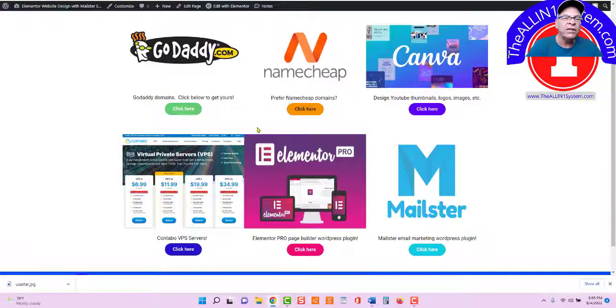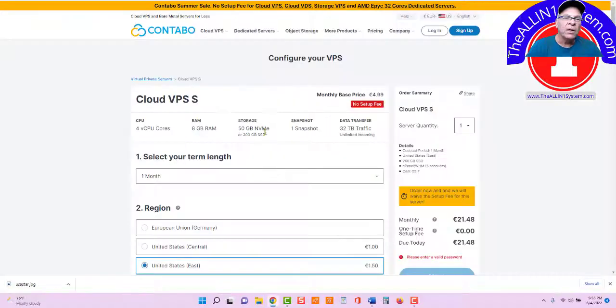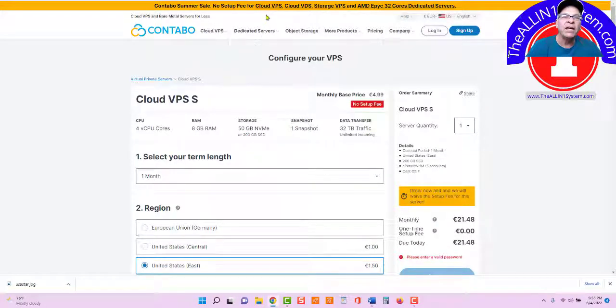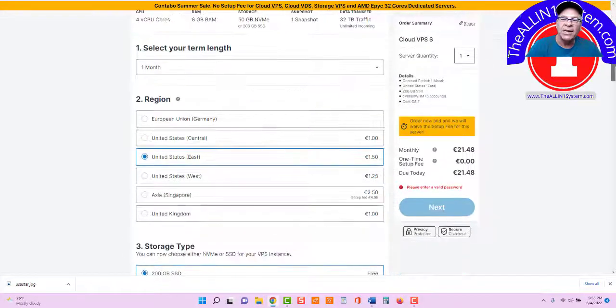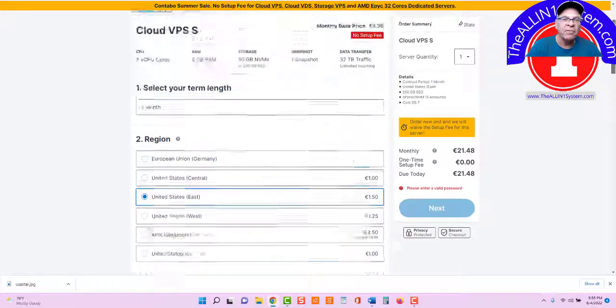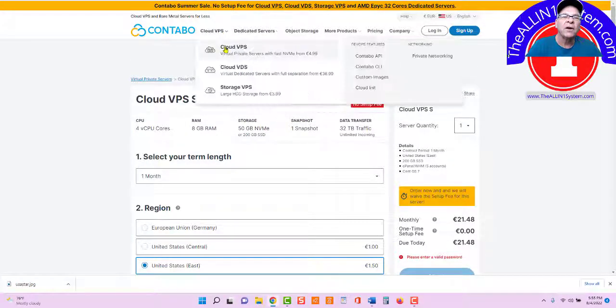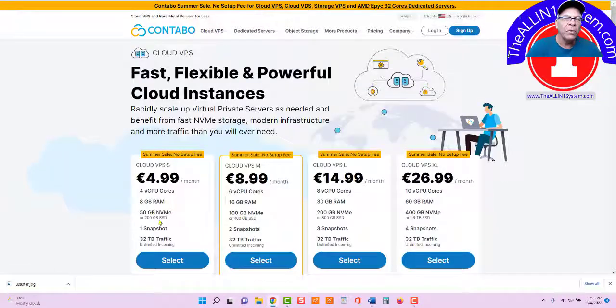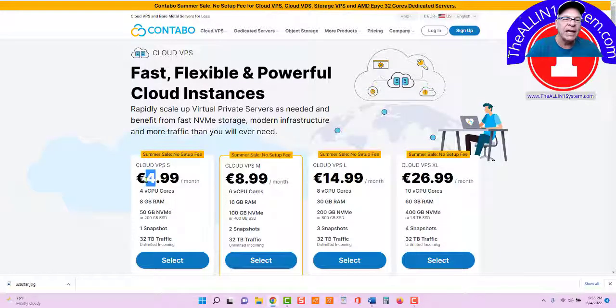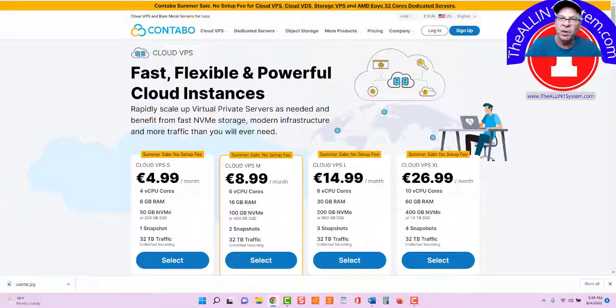And you can see the summer sales going on with Contabo. There's no setup fee. Normally there's like a $7 setup fee. They're waiving that. And you can see their prices are a little bit lower, $4.99. I think it used to be $6.99. So they have come down a little bit. So summer sale, I'm not quite sure when that ends. Probably Labor Day.